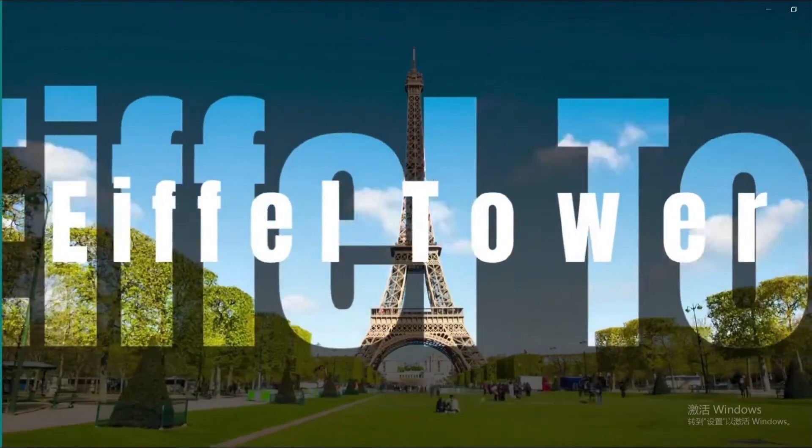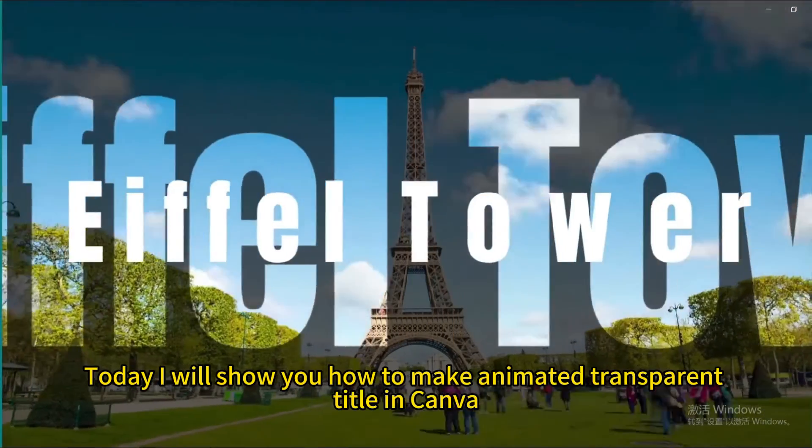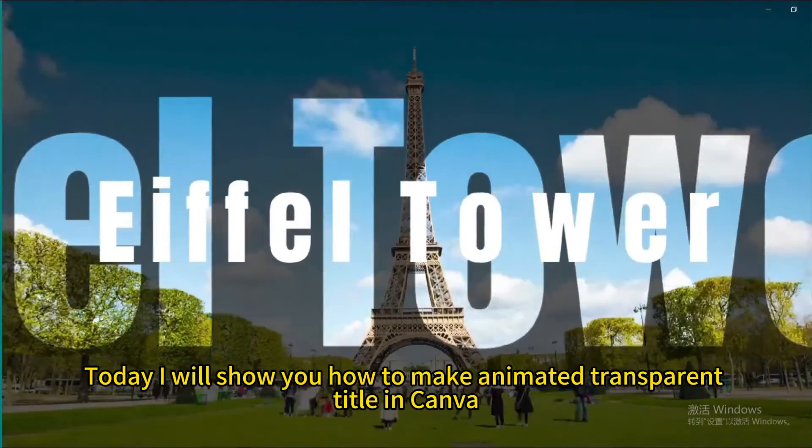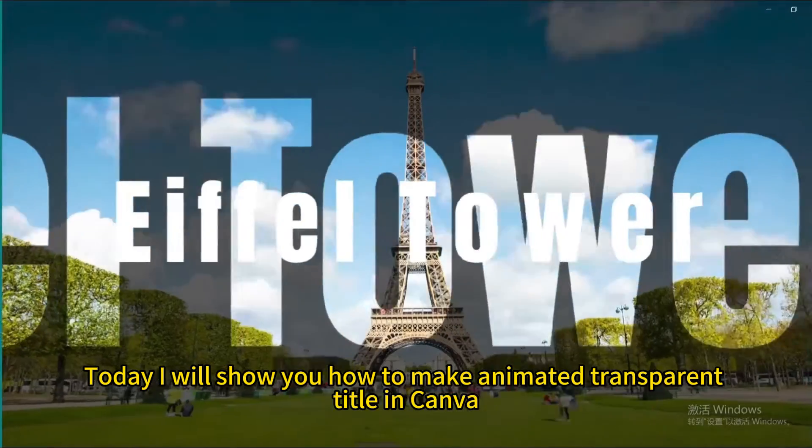Hello everyone. Today I will show you how to make an animated transparent title in Canva.